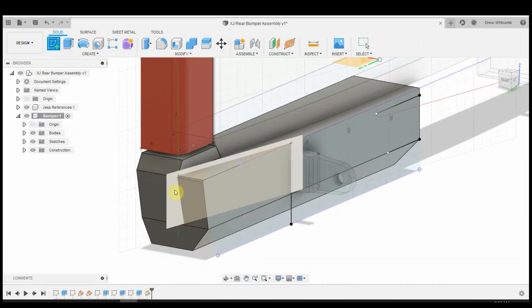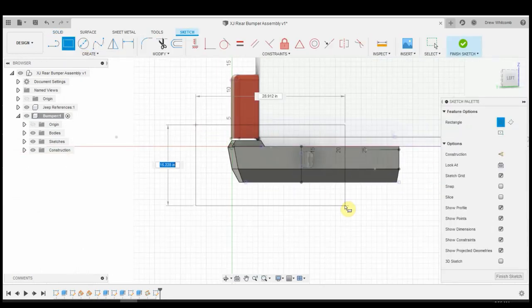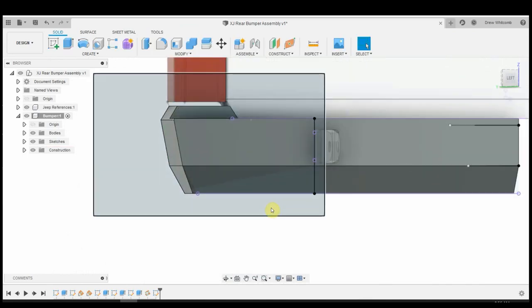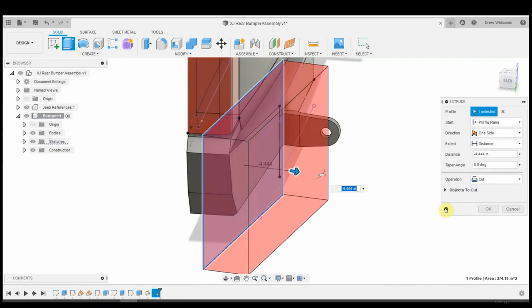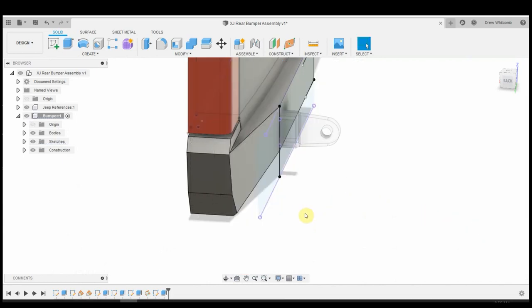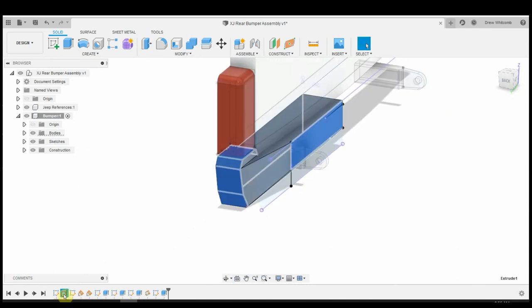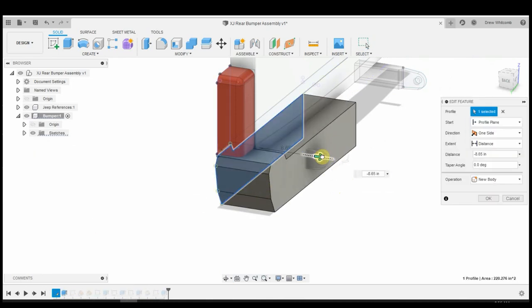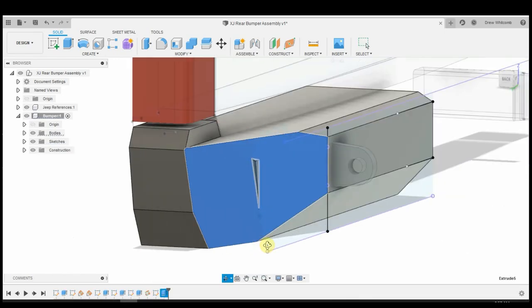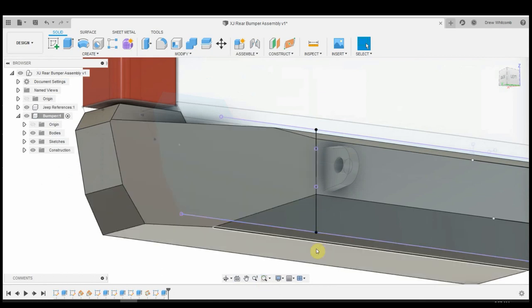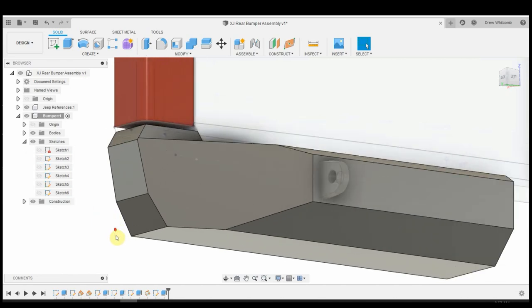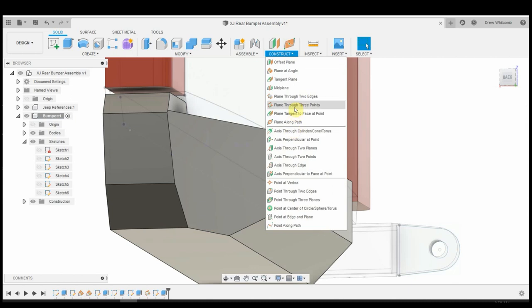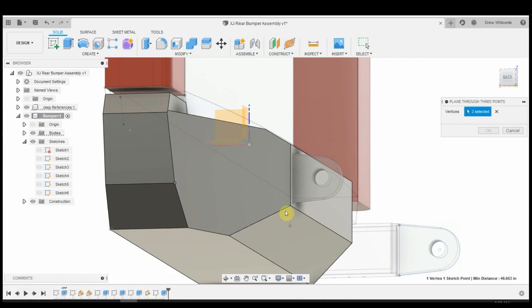We'll do this point, this point, and this point. That's going to make a plane to where it connects all three of those dots. And then we just do like we did before. Sketch on that plane. Draw a box big enough, we know it's going to cut entirely through that plane. Extrude. Cut that off. Get rid of our D-ring mount.